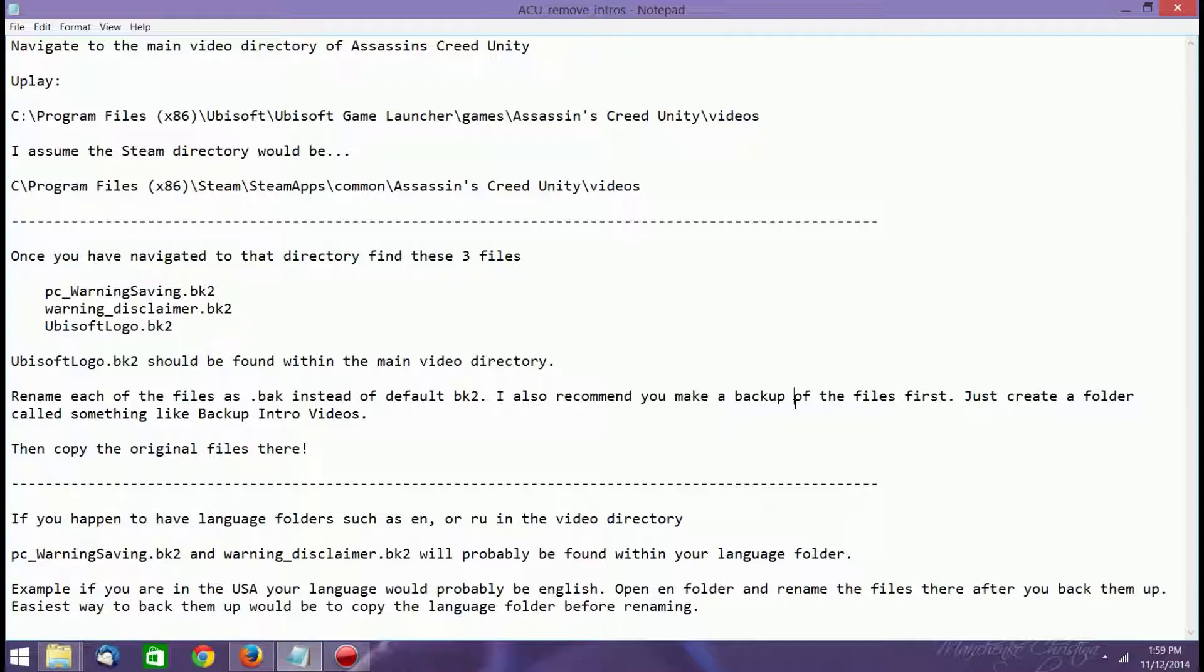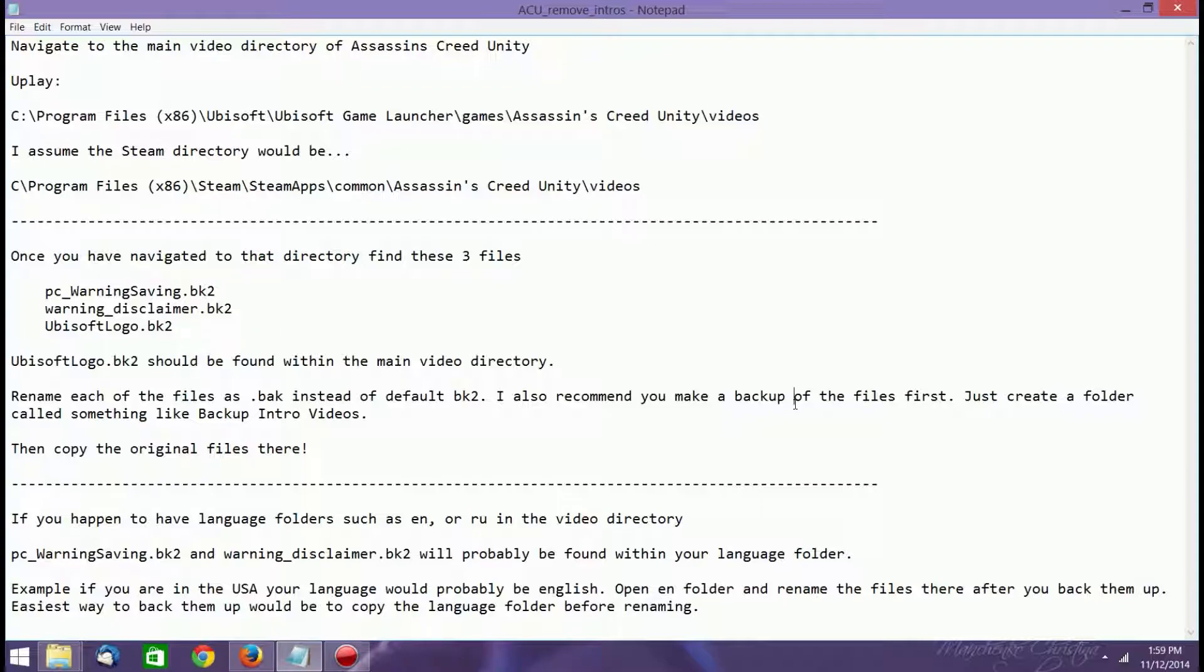In any case, you would open up the English folder if you were English and rename the files there after you back them up. The easiest way to back them up would be just to copy that language folder and then also find the Ubisoft logo dot BK2 which should be in the main directory and also select that as well. So you select the English, select the Ubisoft logo dot BK2 and then you just hit copy. And then you're just going to go to I would say probably your main directory as I'm not sure if making a backup folder inside of the videos would cause any problems at all.